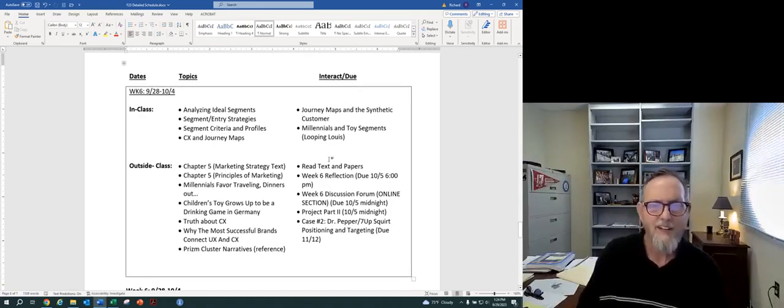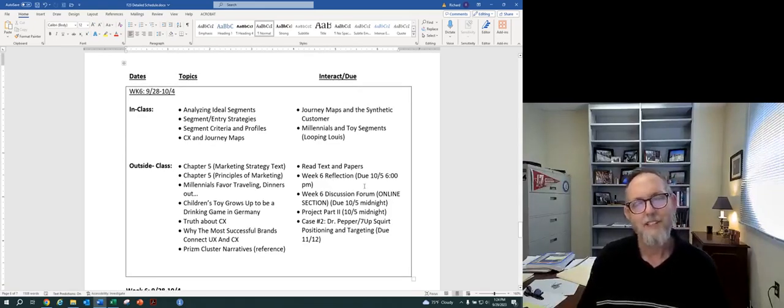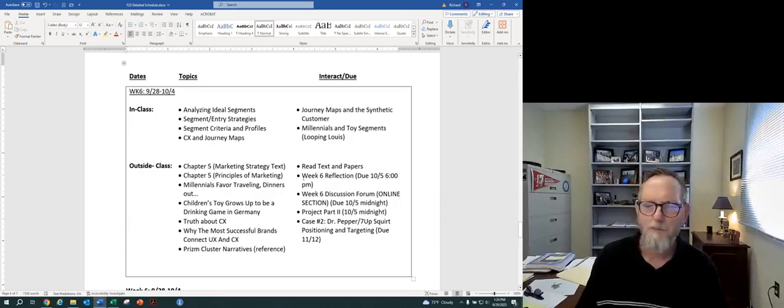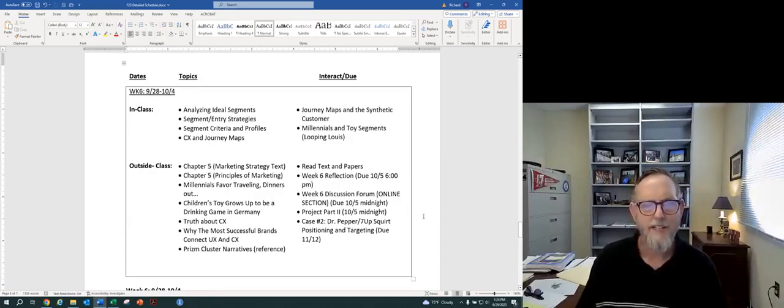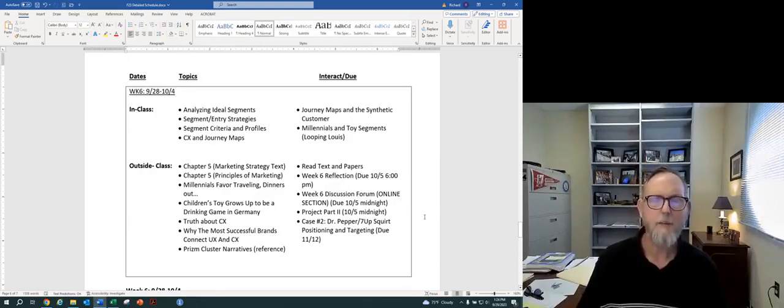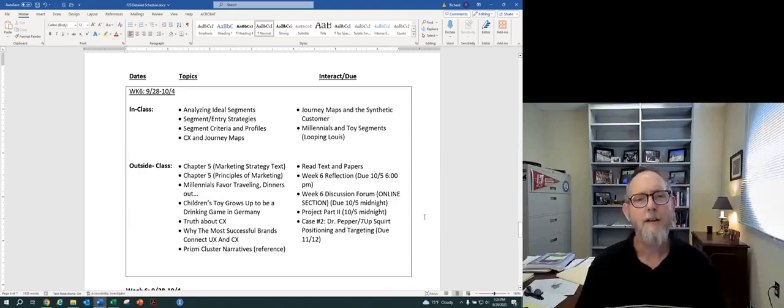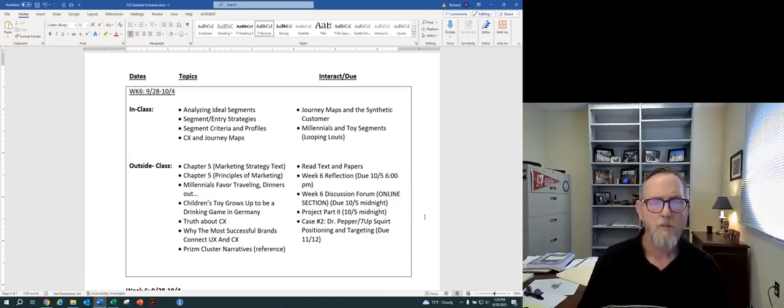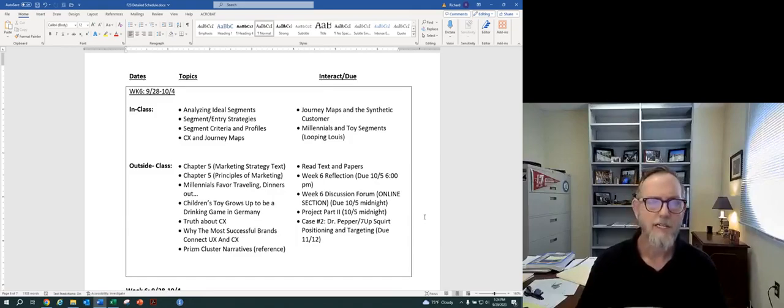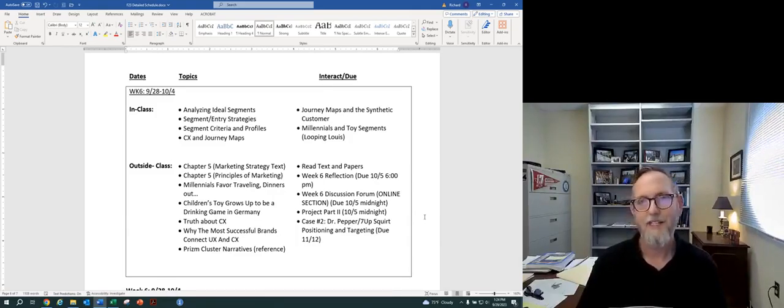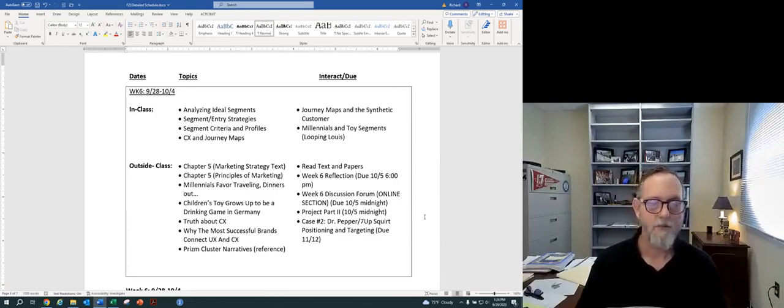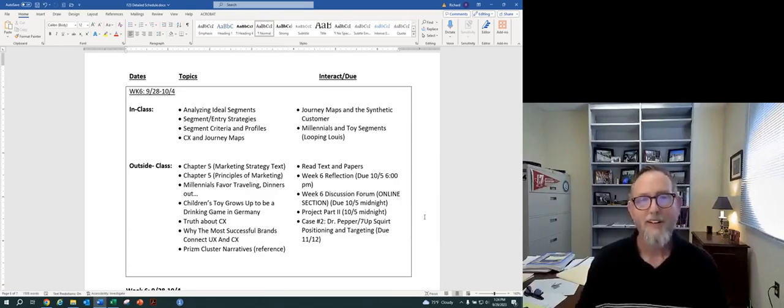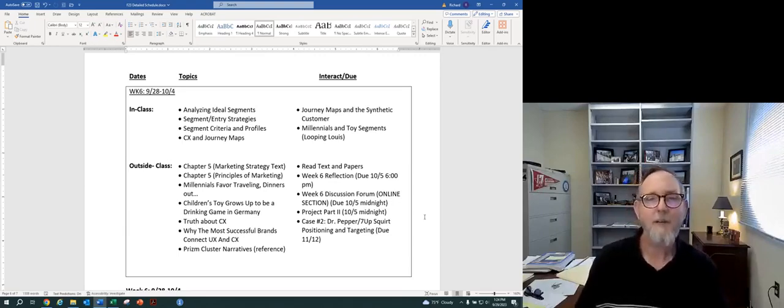But be that as it may, this is week number six and this is your roundup for the week. Keep letting me know if you're having any difficulties. Everything seems to be in a pattern now. I think we're all making great progress. I'm excited to see what your discussions have to offer and your reflections and all that you bring to the table. Thanks for the hard work.